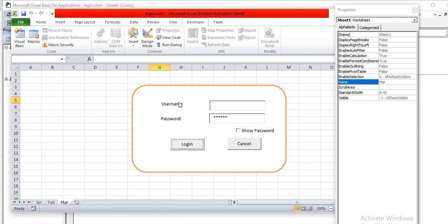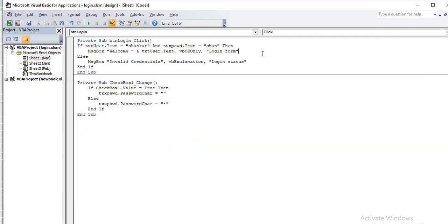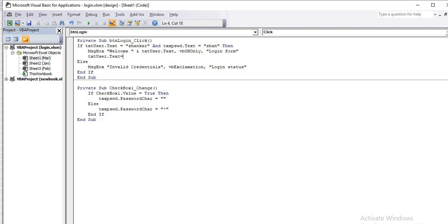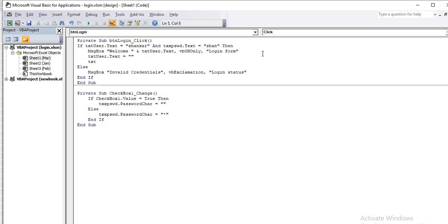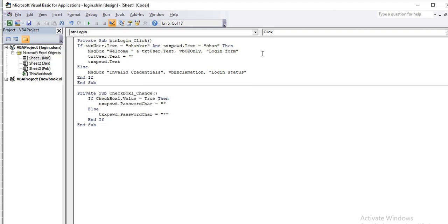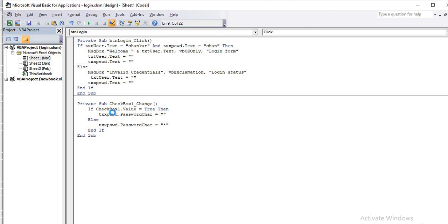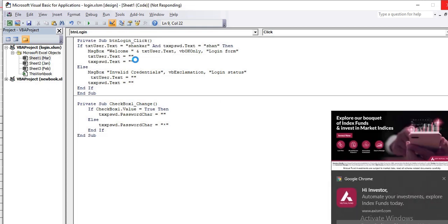There are many more things you can do. After a successful login, you should clear the text boxes: set txtUser.Text and txtPassword.Text both to blank. You can even write a separate function and call it whenever you need to clear the fields. Also, after login, you can navigate the user to a different sheet.